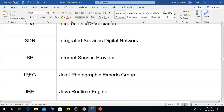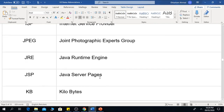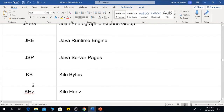JPEG means Joint Photographic Experts Group. JRE is the Java Runtime Engine. JSP is Java Server Pages.